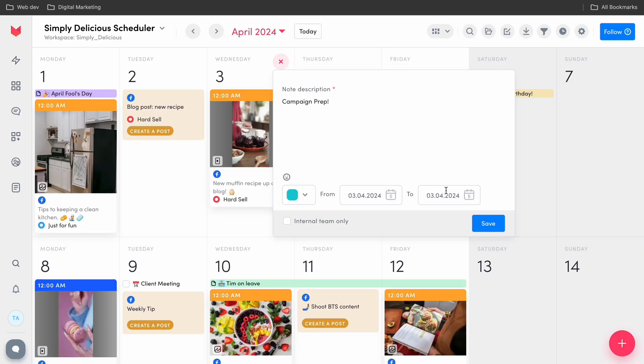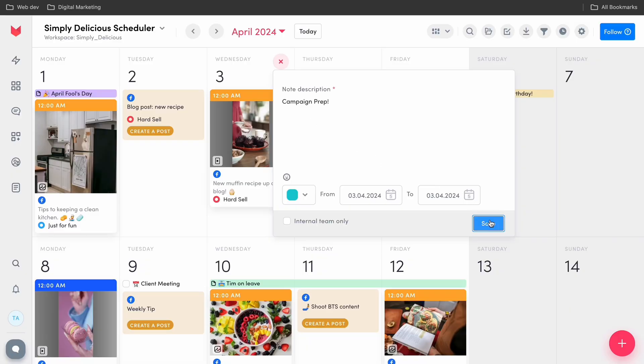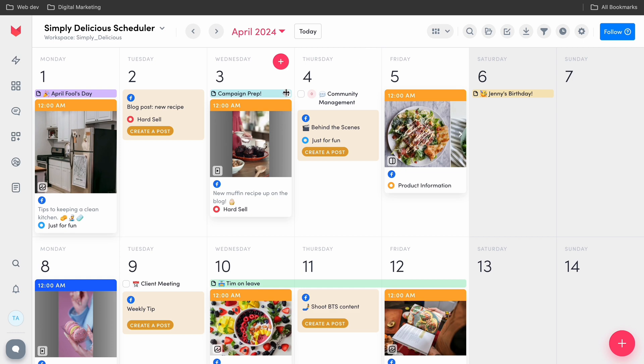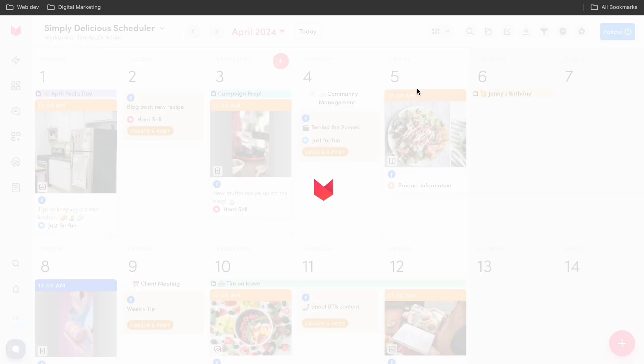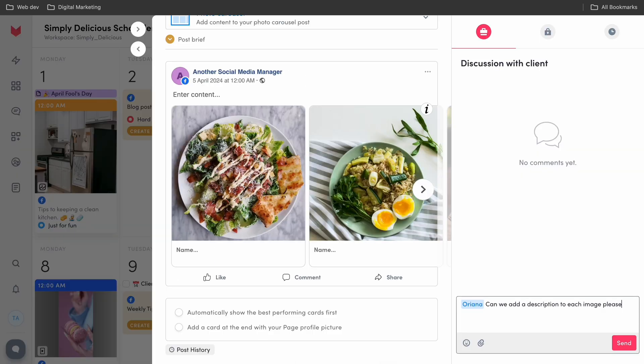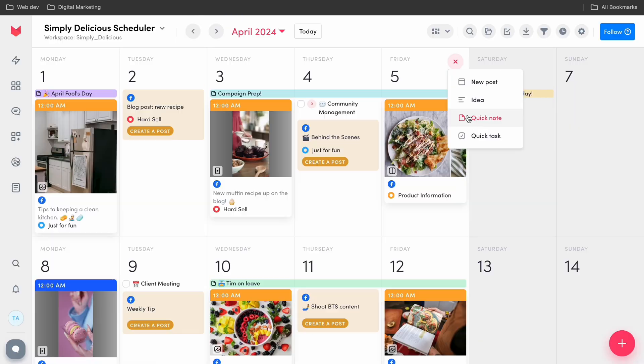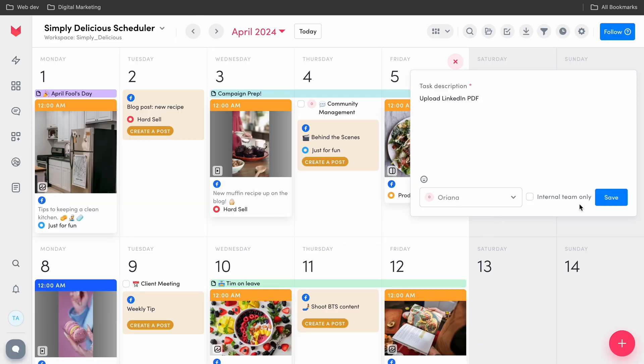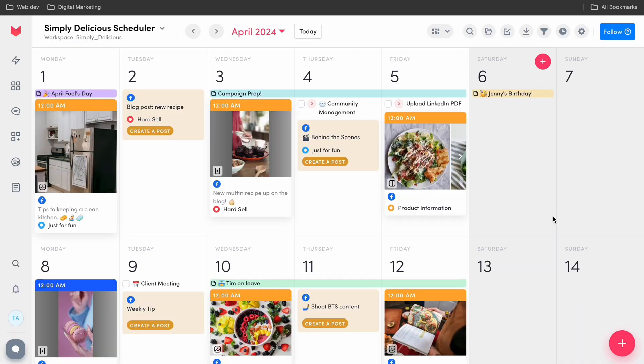Twitter, or more commonly known now as X, YouTube, and LinkedIn. In the Scheduler, you can not only organize your work, but you can also organize your team. The Scheduler also allows you to communicate with your team by leaving notes, comments, or even assigning specific tasks to certain colleagues.